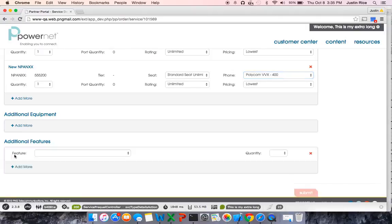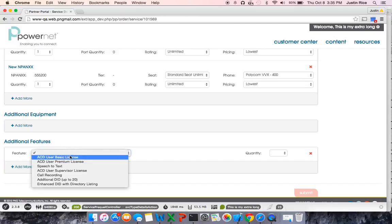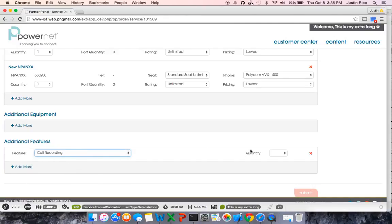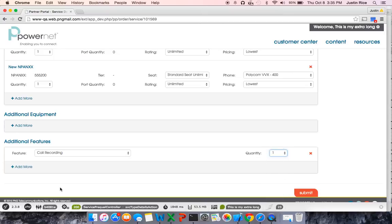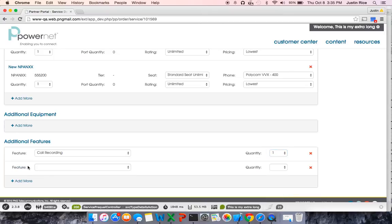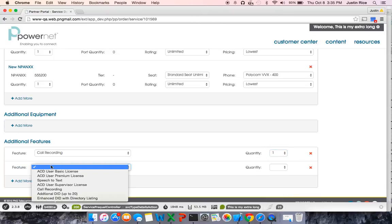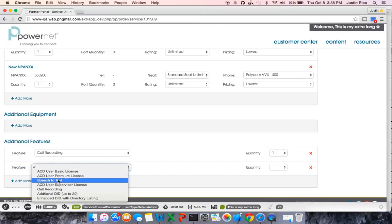And finally, additional features. This is where you select if you would like to have call recording on a line and how many you need. This is where you would select if you need to have voicemail speech-to-text enabled on any lines and how many of those you need.